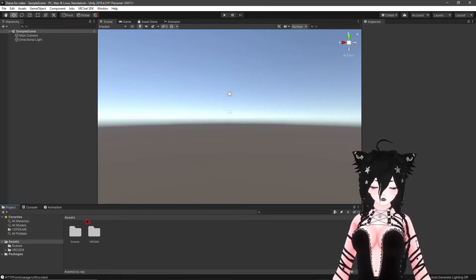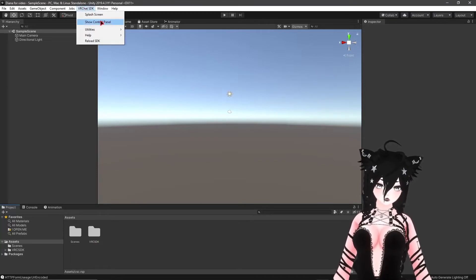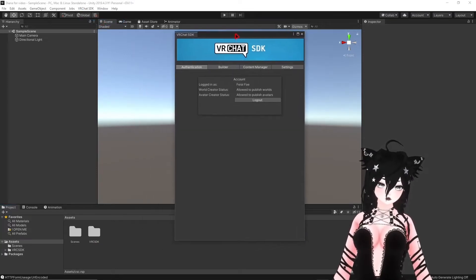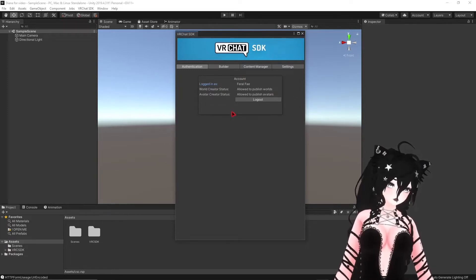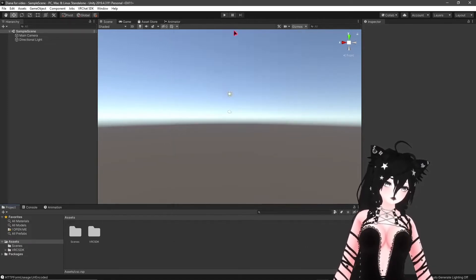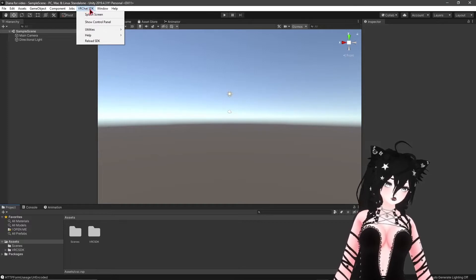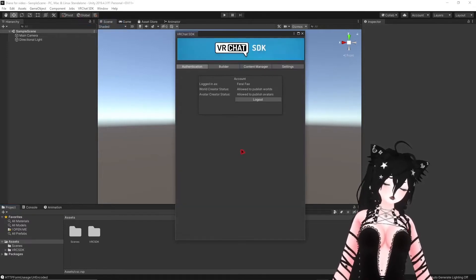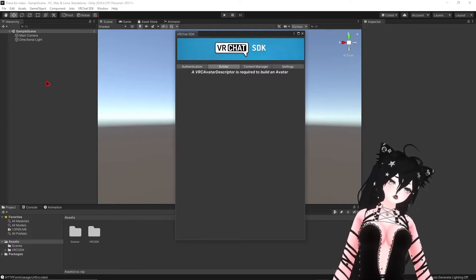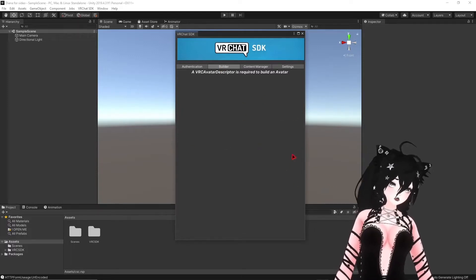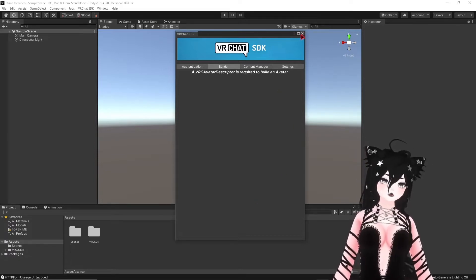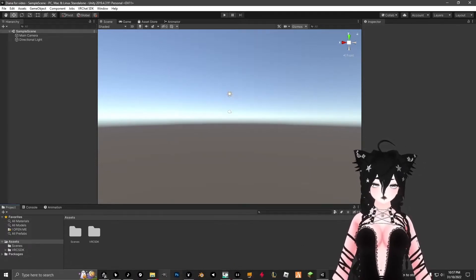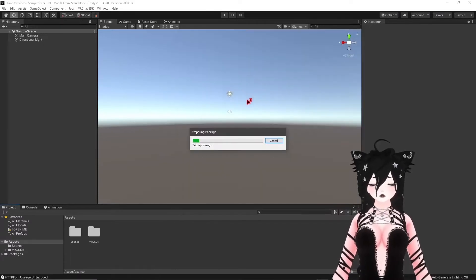Now we have our VRChat SDK in here. A little window will come up — this is the control panel. It will ask you to log in, so click 'VRChat SDK' then 'Show Control Panel' and log in there. Once you have your avatar in, the Builder is where you actually upload the model. Content Manager will have all of your previously uploaded avatars so you can delete them if you want. Next we're going to import the shader, which is Poiyomi.